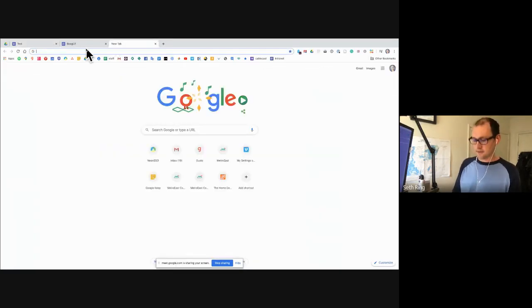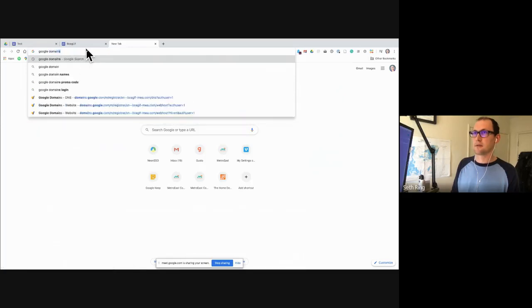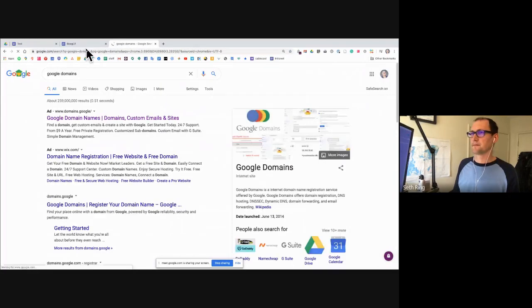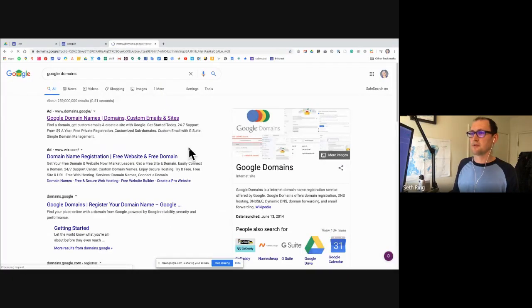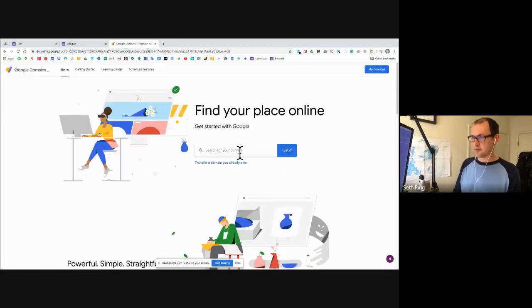If you just type in Google Domains, you can go there to set up your Google domain name. You just search for your domain.